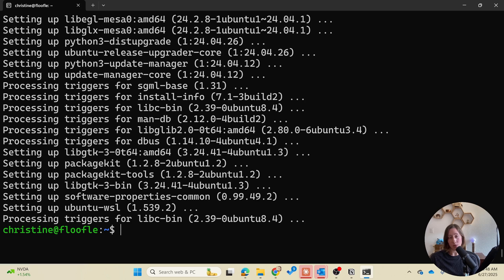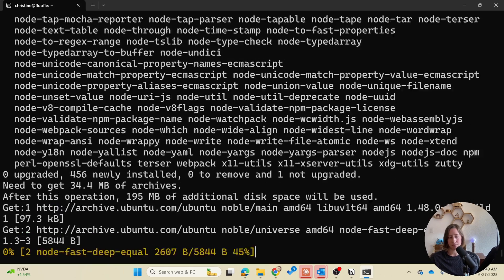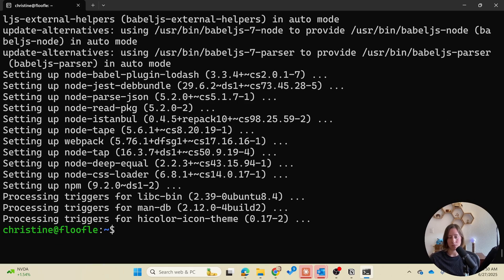Next we're going to install Node.js. That's going to be sudo apt install -y nodejs and npm. So that's done.